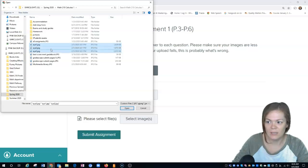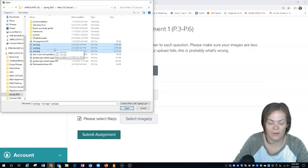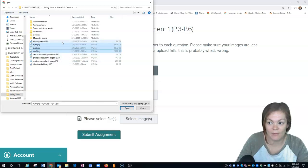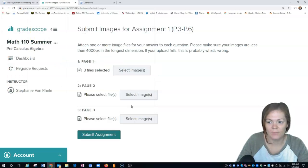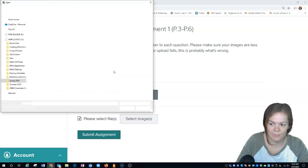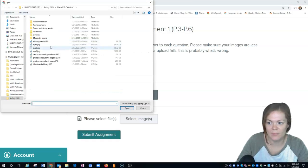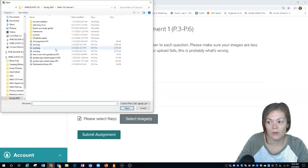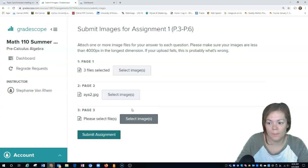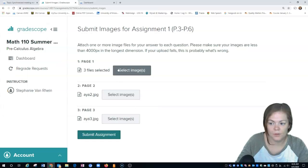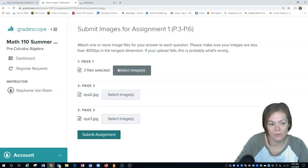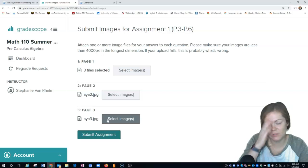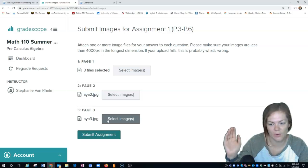Just like you would on a variety of different sites, you can highlight multiple images. So I'm going to select those three images for that one page. You can upload the same image for page one, page two, page three if you did all your work on one page. You still need to upload it for each page though.